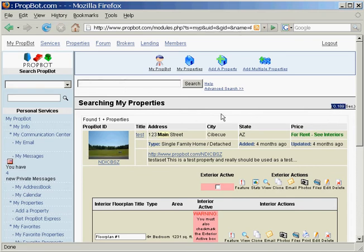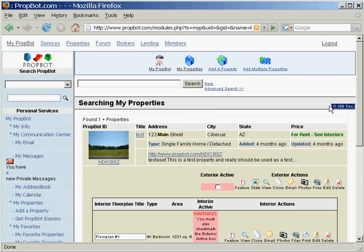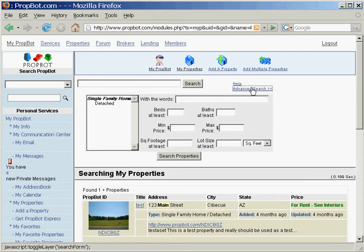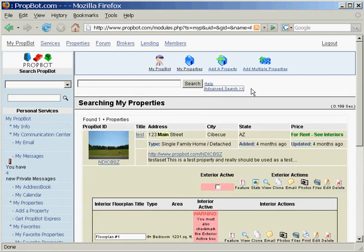You'll see that we only have one property searched through, but the speed of this search was fairly fast. When you're maintaining lots of properties, it really helps you to get through the properties really fast.